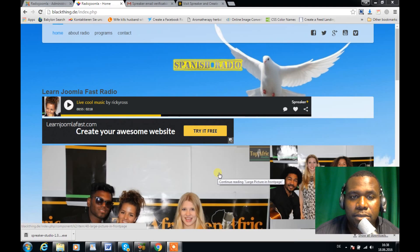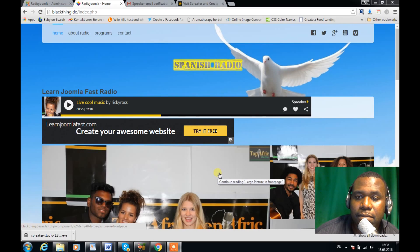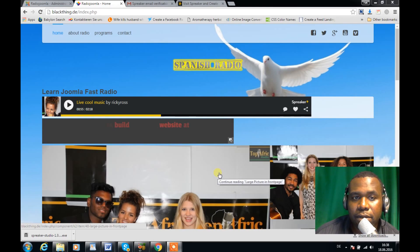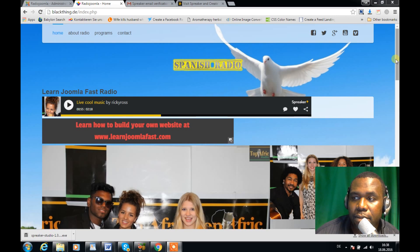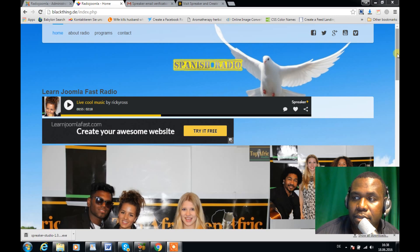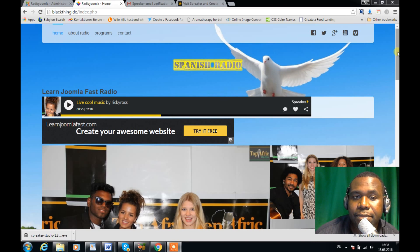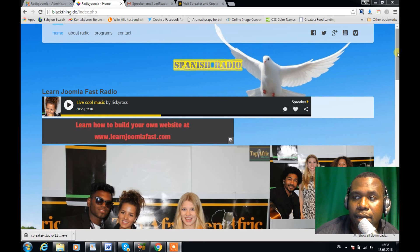Hi, welcome to LearnJoomlaFast.com, where we teach you how to design websites in an easy and quick way. A lot of people asked me to teach a lesson or course on how to build an online radio station or podcast station with Joomla.